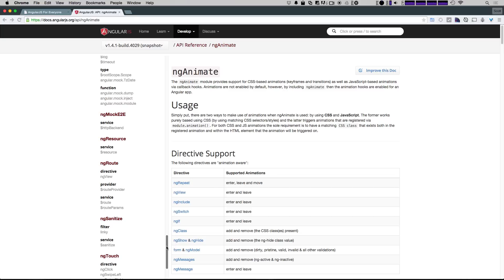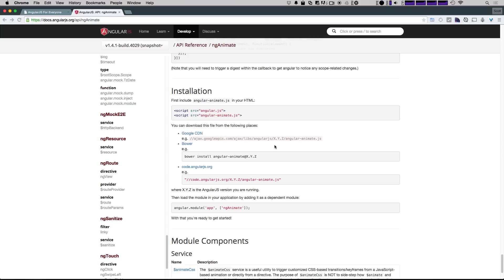If we try to throw ng-animate into our project as is, it's going to tell us that it can't find it because the files don't exist in our project. This confuses a lot of first-time users. They see ng-animate in the docs—it says it's a module but at the top it never says anything about installing it.